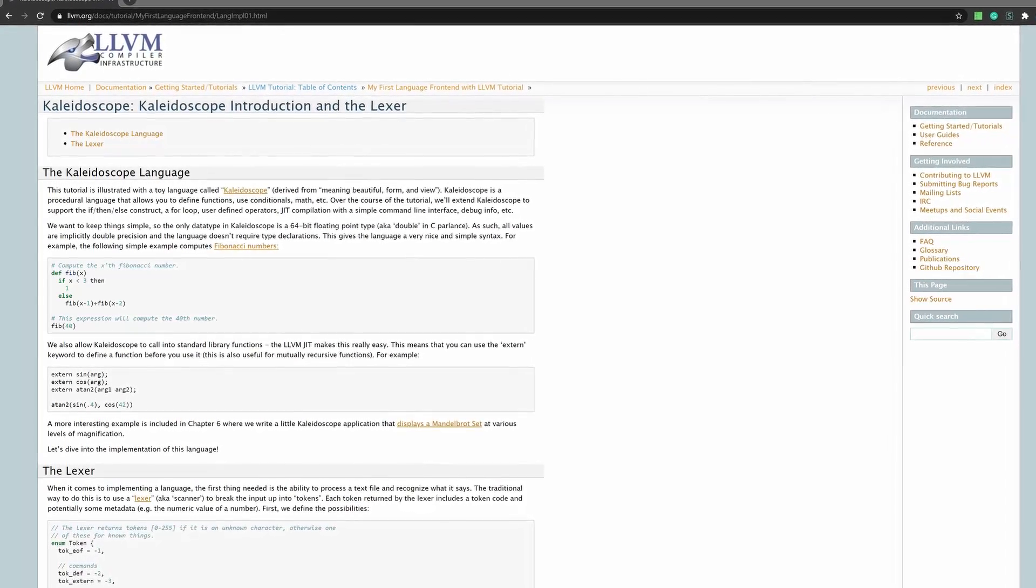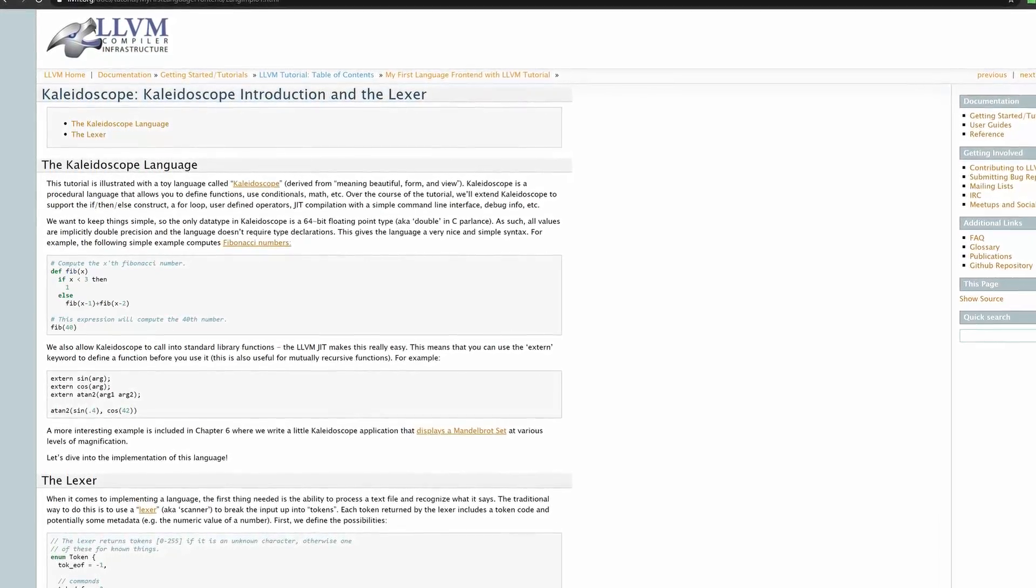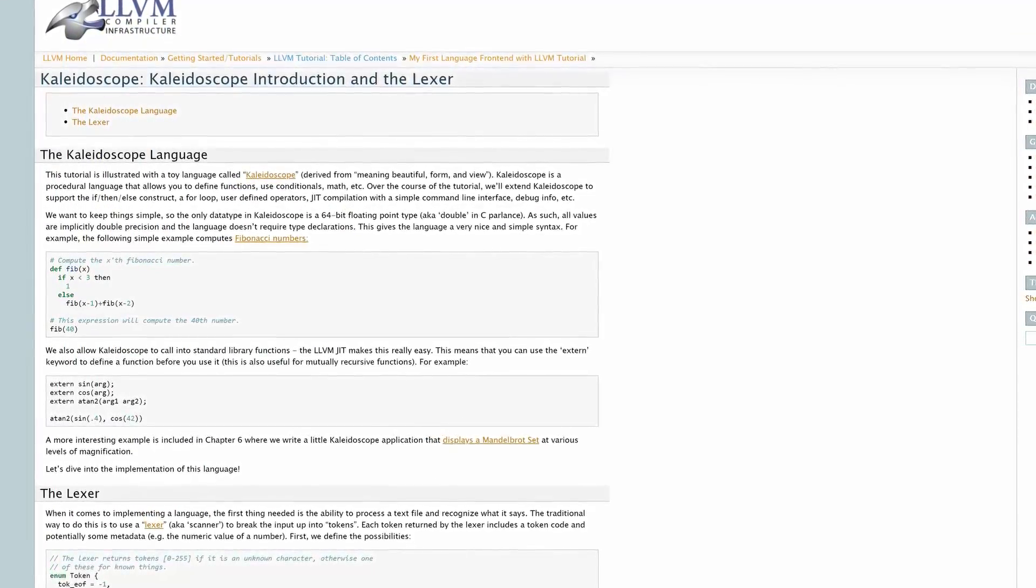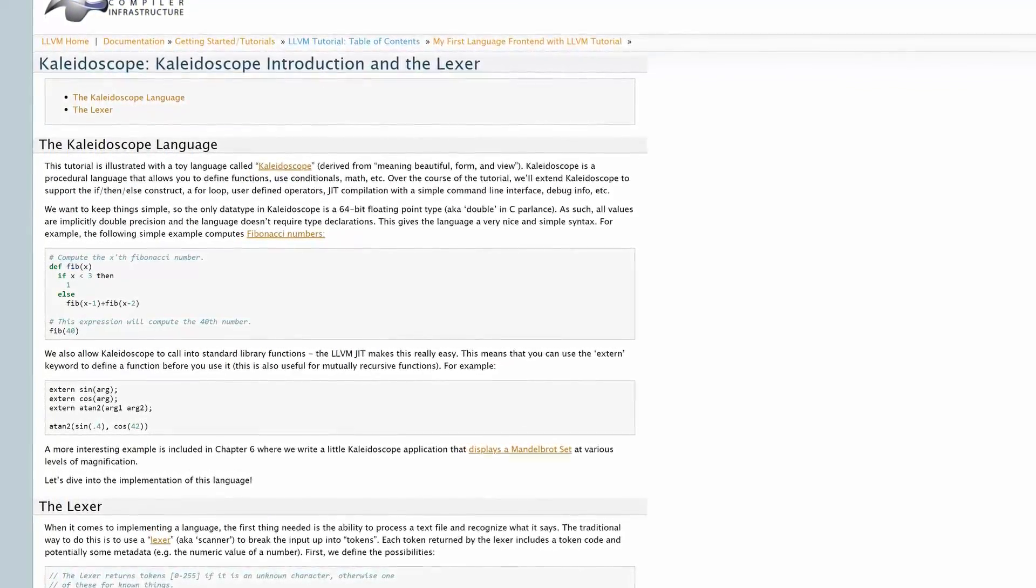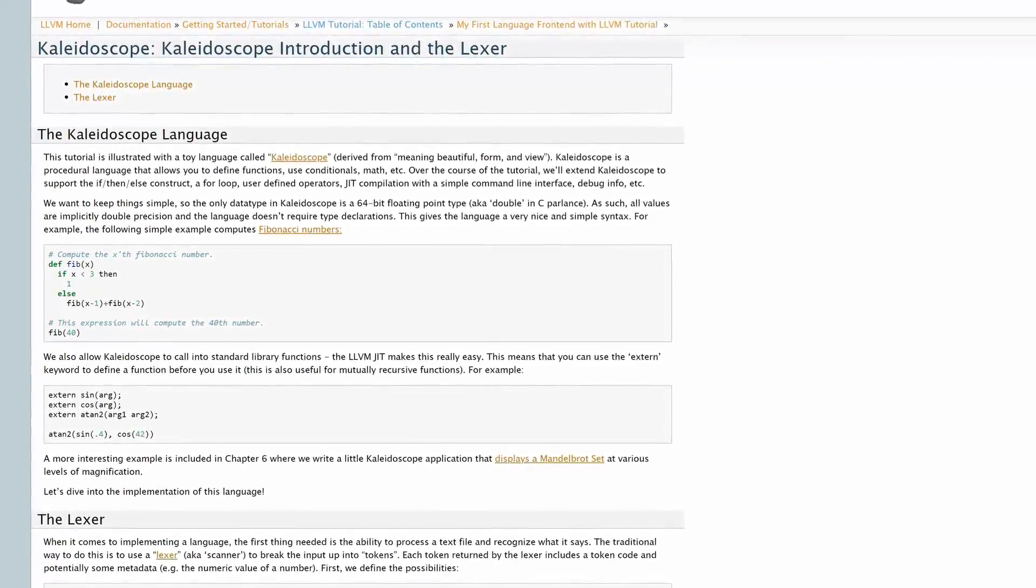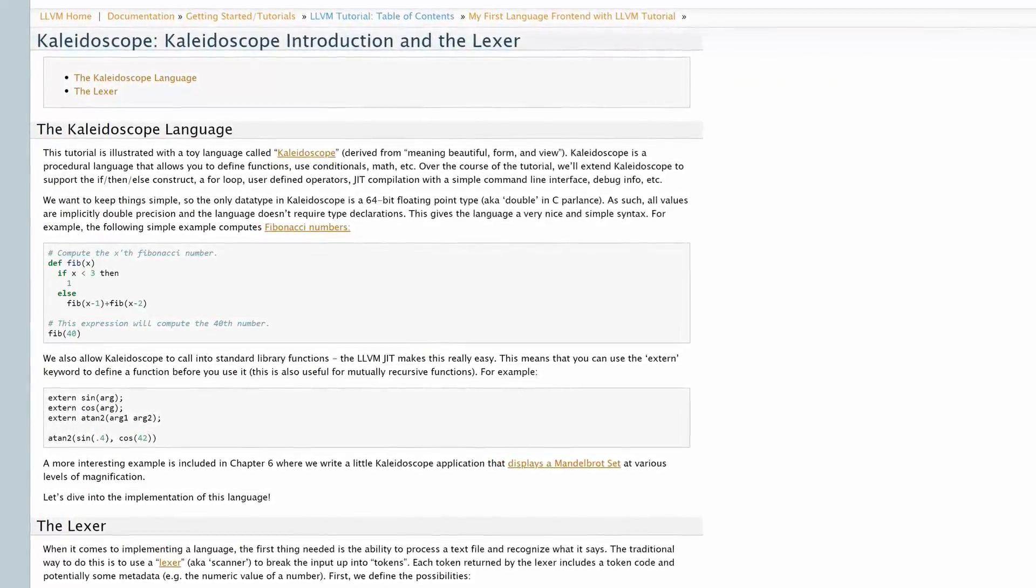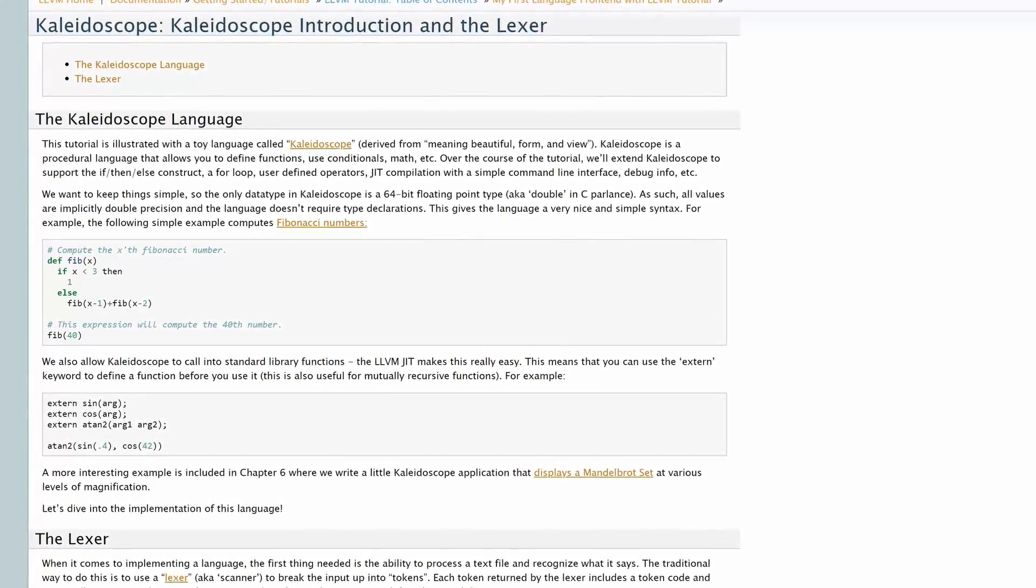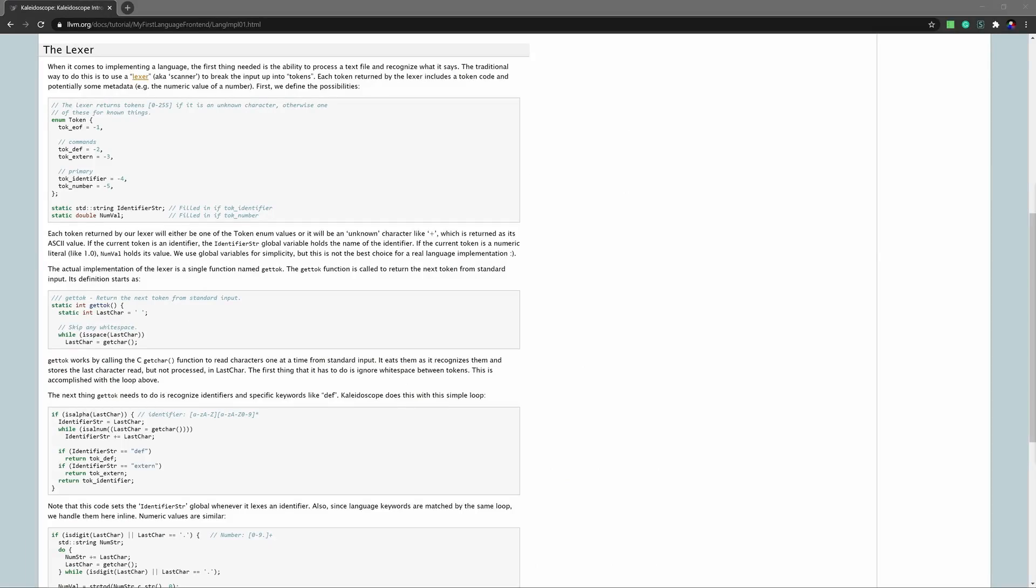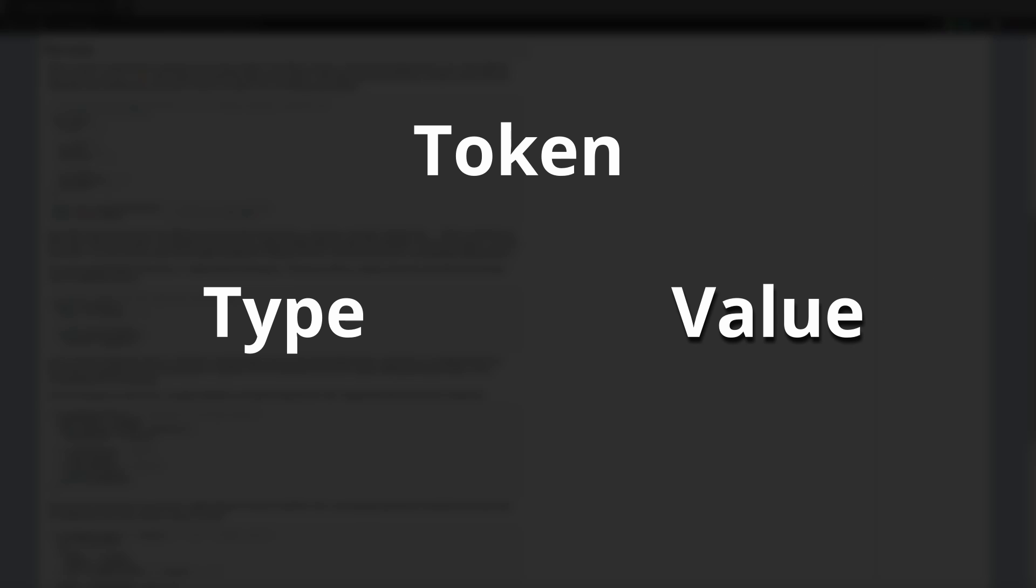So the guide starts with introducing us to the language we are going to create, which is called Kaleidoscope, which allows us to create custom functions using if-else statements as well as for loops and allows us to do mainly just arithmetic with just one datatype, which is a double precision floating point number. For implementing this language we first need to create a so-called Lexer. A Lexer is a software that takes a string input and chops it into multiple so-called tokens. A token consists of a token type and an optional token value.